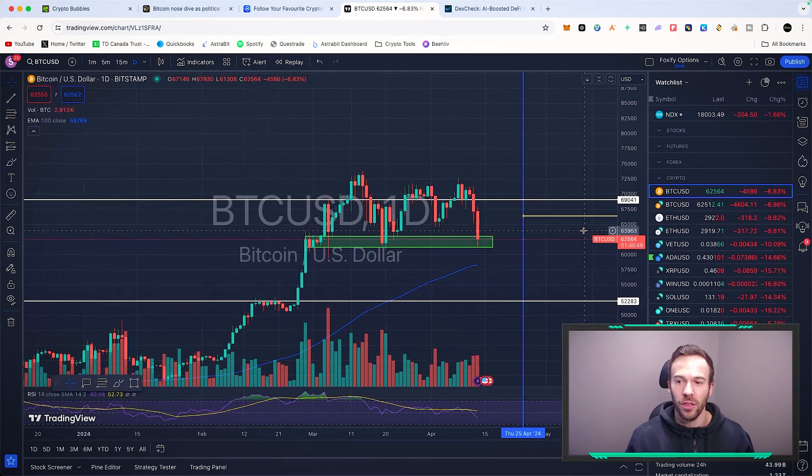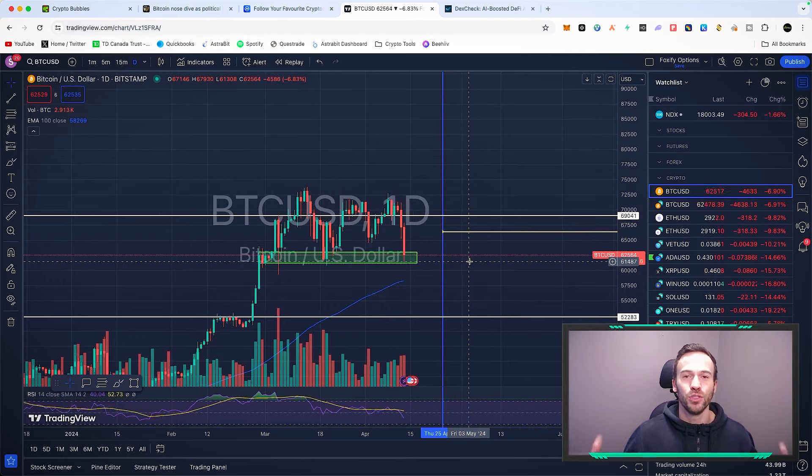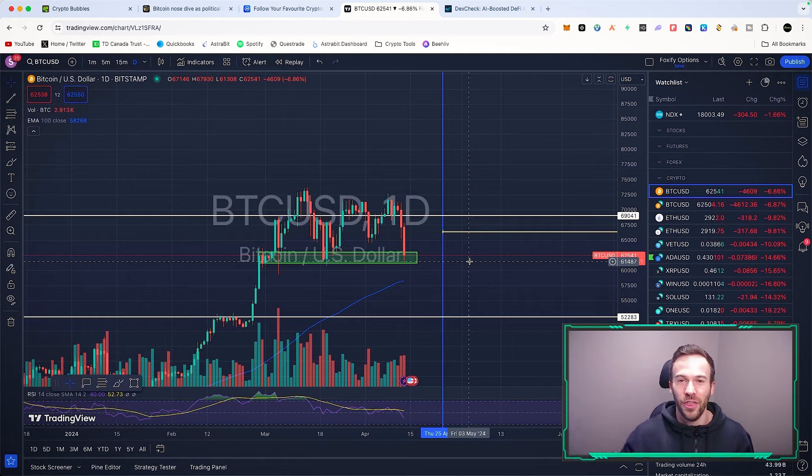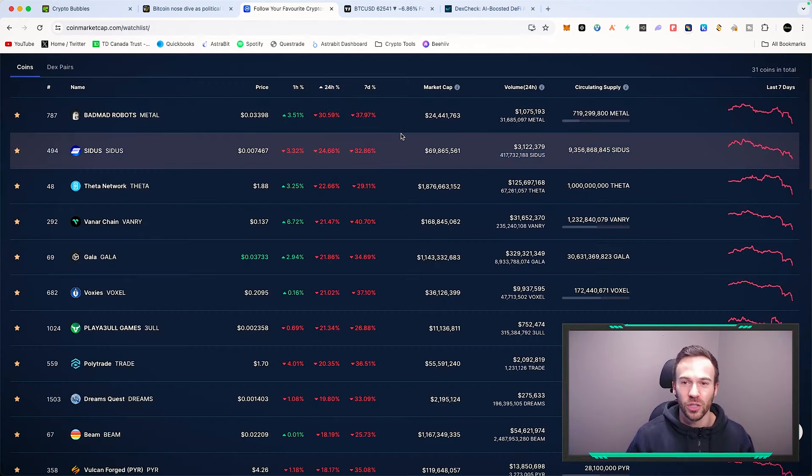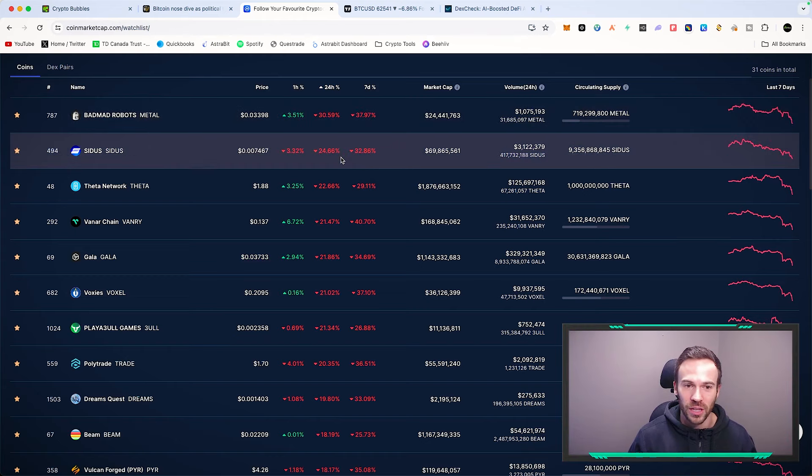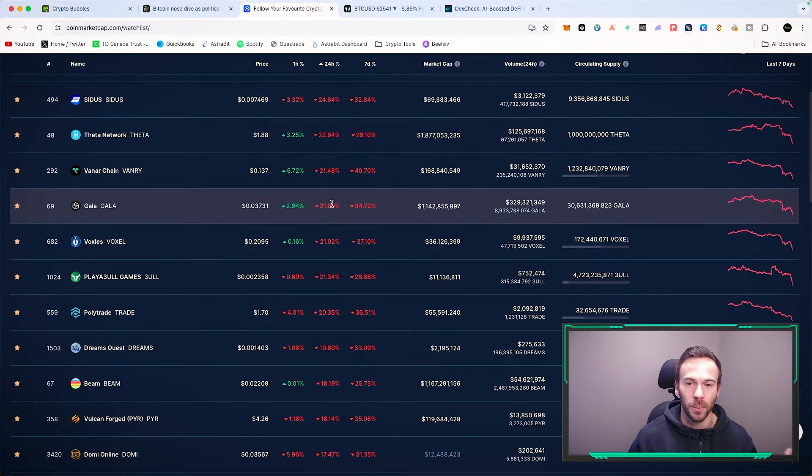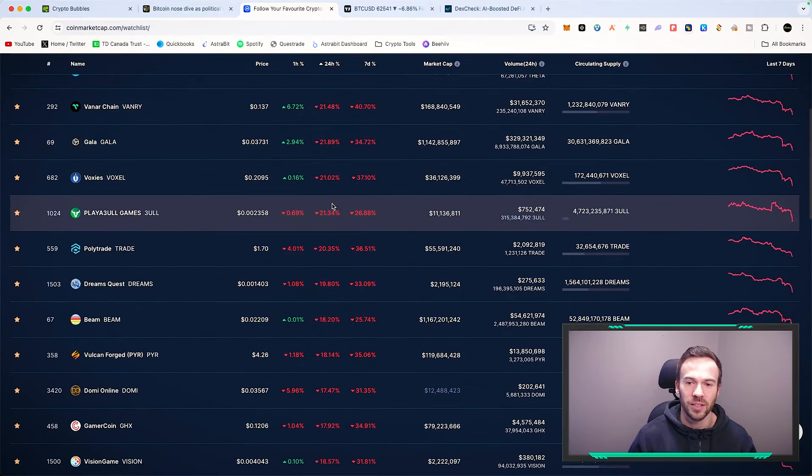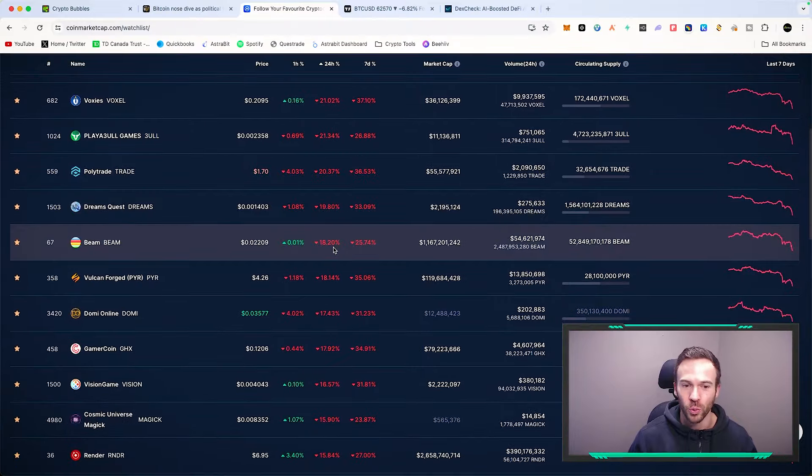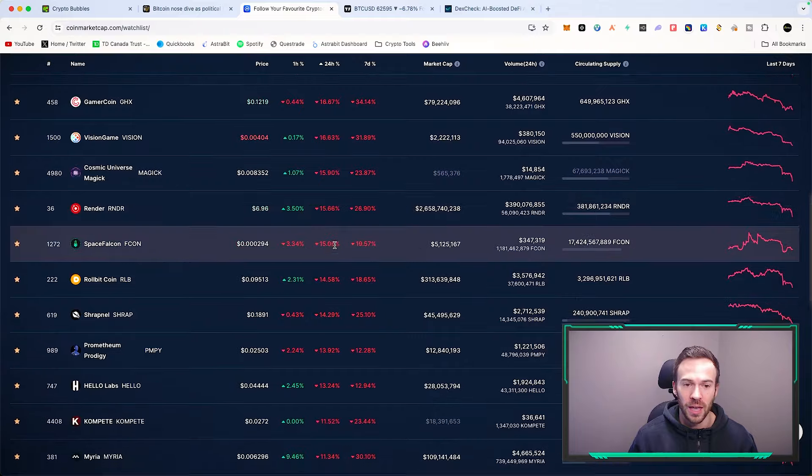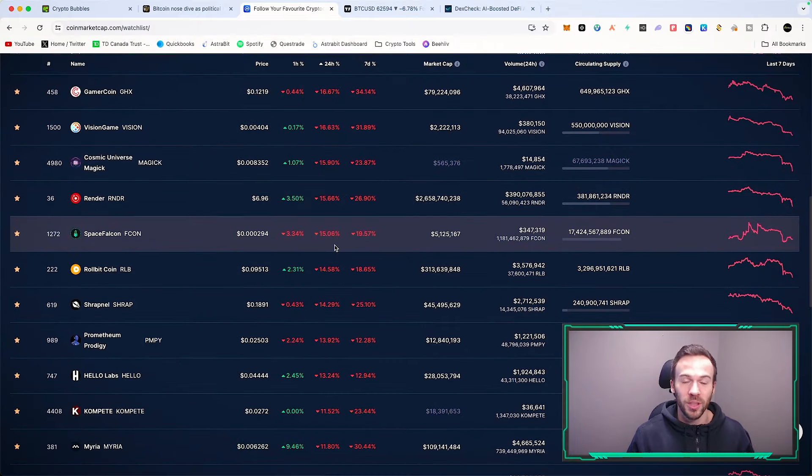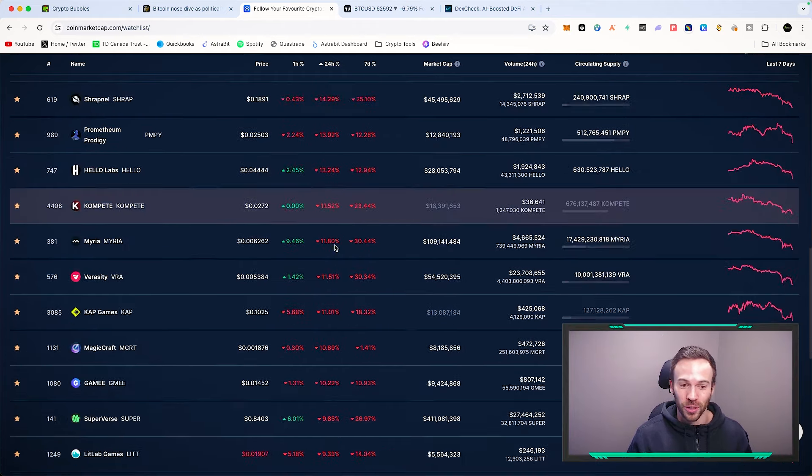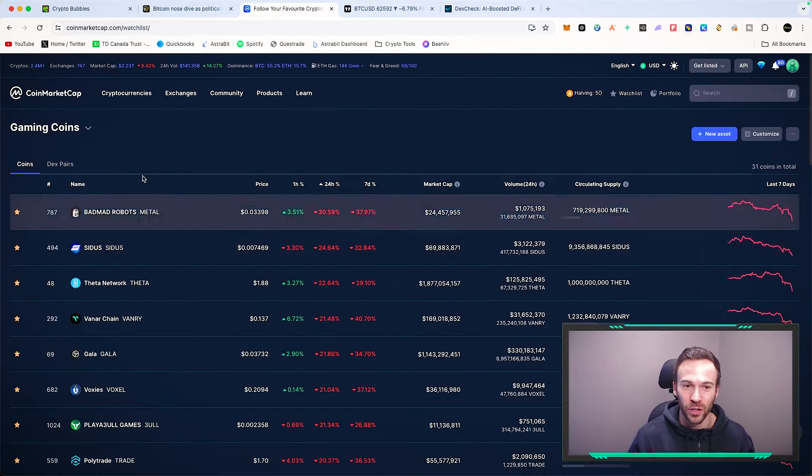Again, having a watch list, you can see that these coins are down quite heavily. We also have Situs, we have Theta, Vanar Chain down 21%, Gala down 22%, we have Playable down 20%, Beam 20%. All of these coins that are down quite heavily and that you may have wanted to pick up back in October, well some of these coins are back really close to where they were in October. So again, have a look at these.